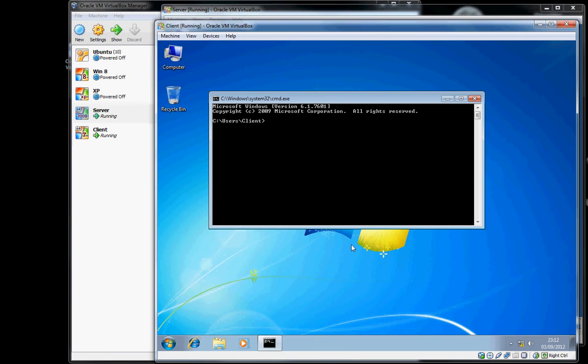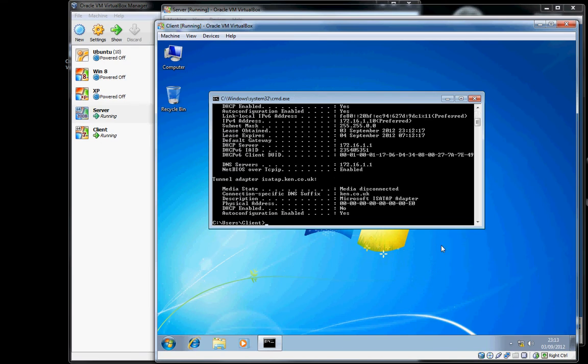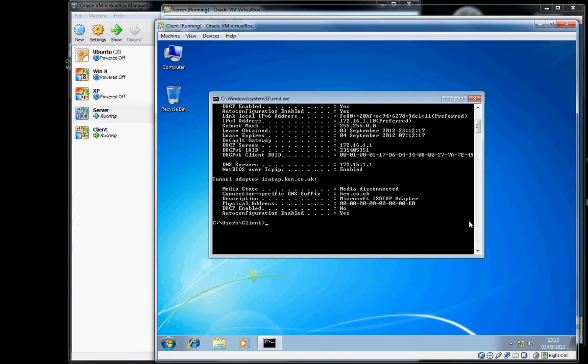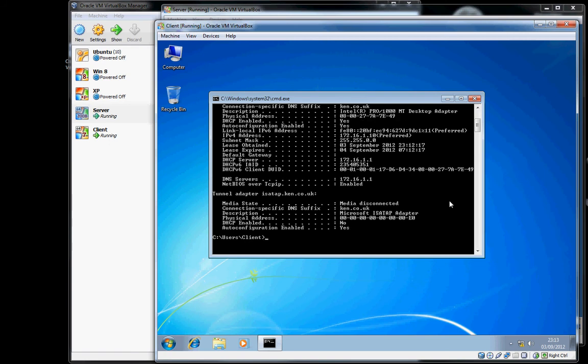And we'll do an ipconfig /all. What we're checking for is the IP address is valid - it is at 10 - and it is pointing to our server for its DNS, which it is.